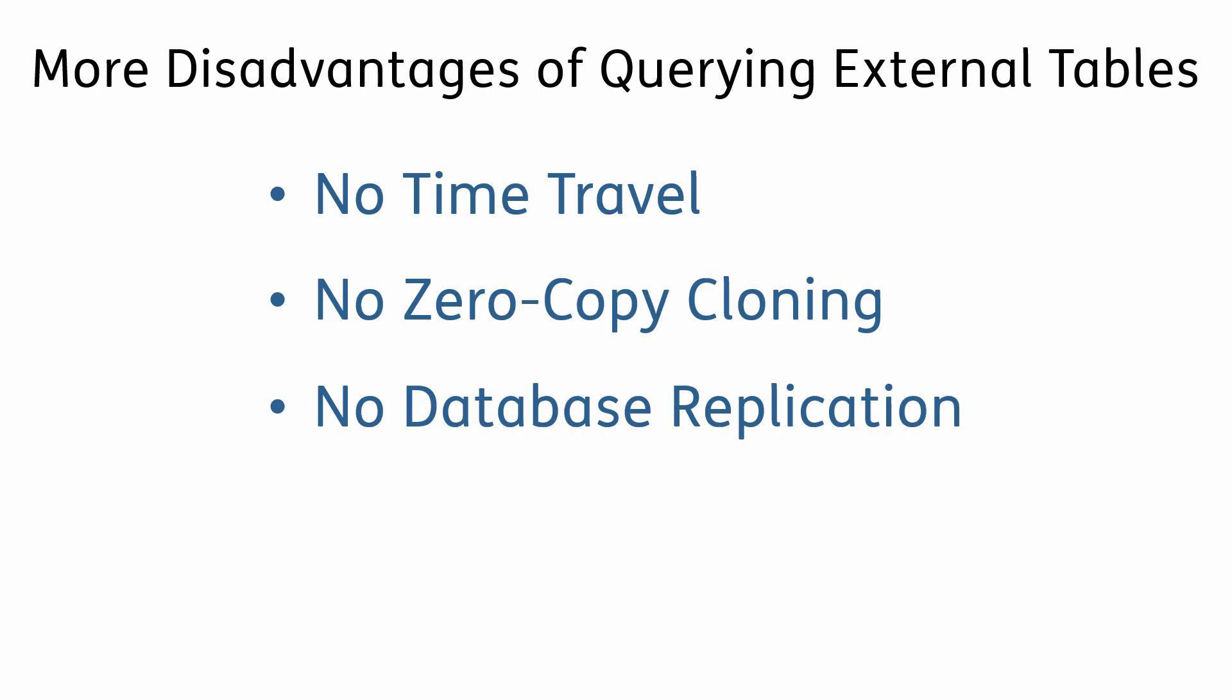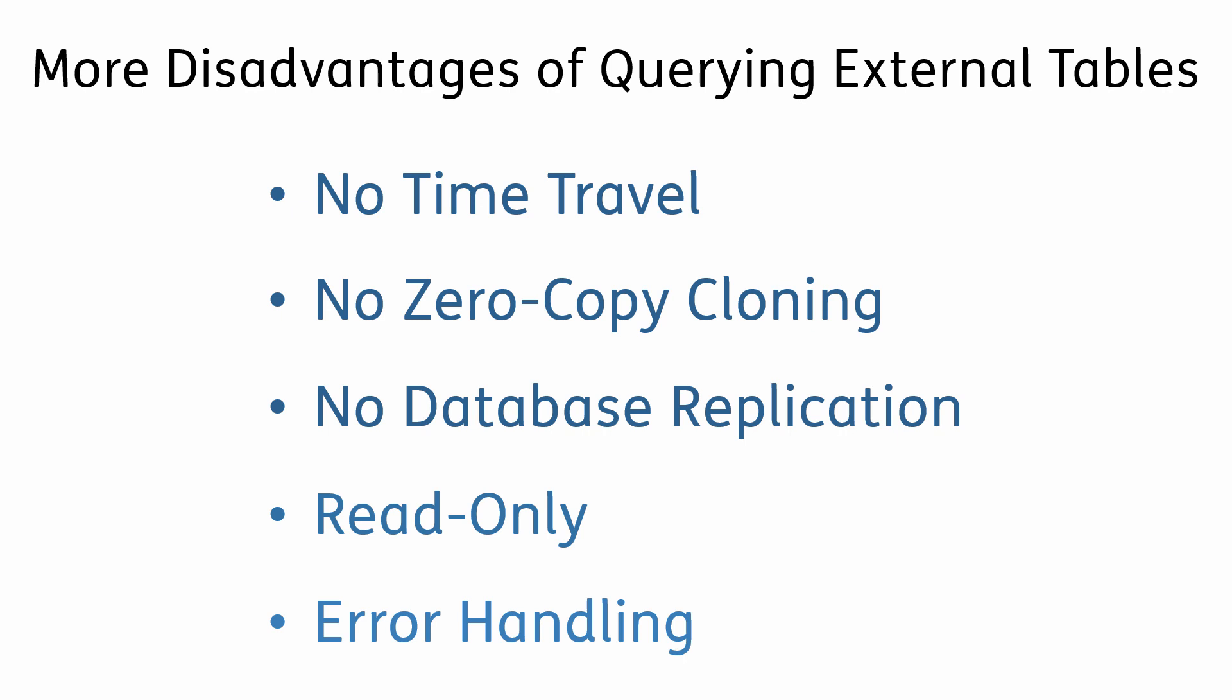I'll conclude by listing a few more disadvantages of querying external tables. You cannot use external tables with popular Snowflake features like time travel, zero copy cloning, and database replication. External tables are read-only, so you cannot update or delete their data from Snowflake. And since Snowflake doesn't manage external tables, their data quality is unknown during query operations. So if an error occurs during a table scan, the bad file is skipped, and scanning just continues with the next file.